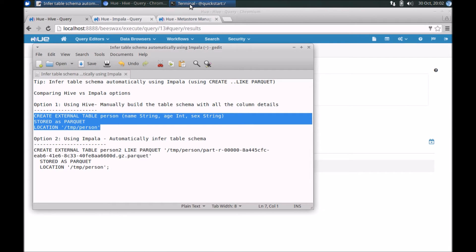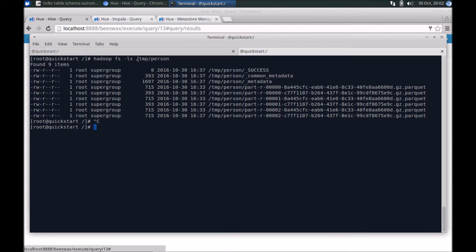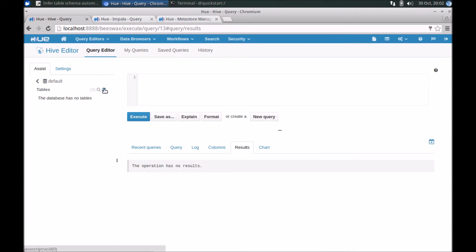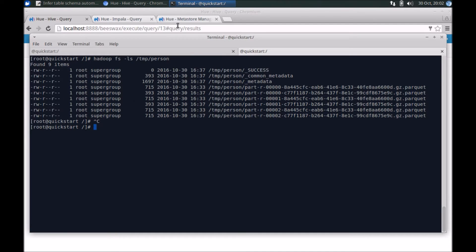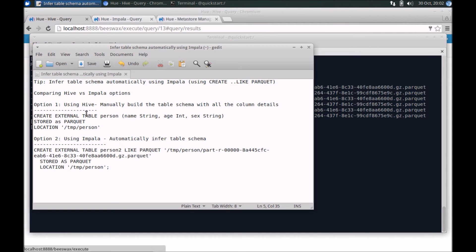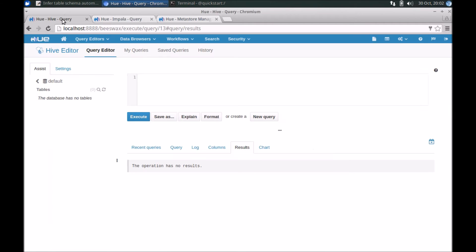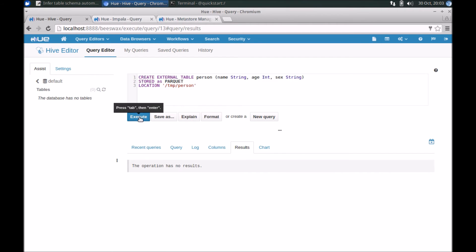In my environment, I've already got some Parquet files created — they're under /temp/person. You can see it's a Parquet file, not partitioned, so it's in a single hierarchy folder. Going back to Hue, you'll notice there are no tables yet. I'm using BSPACs from within Hue, but if you don't have Hue installed, you can run Beeline on the command prompt. Running the Hive command — it's created the table. This is creating an external table in Hive, something you've probably seen many times before.